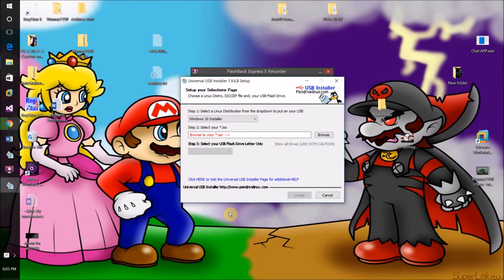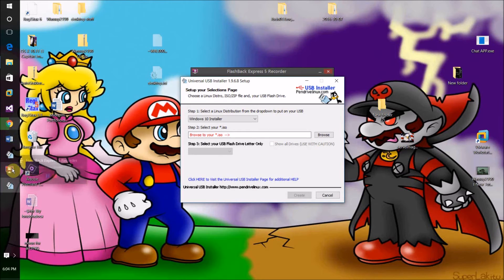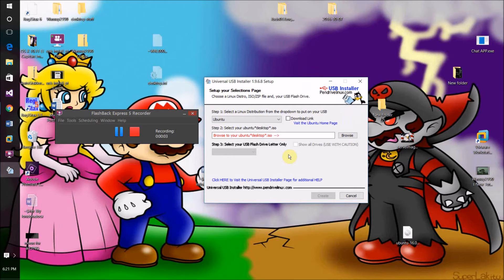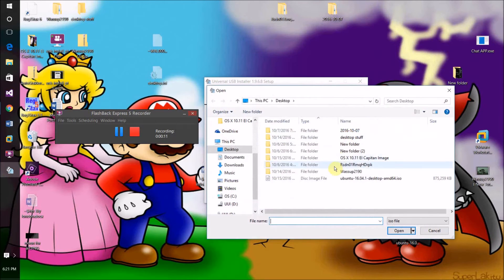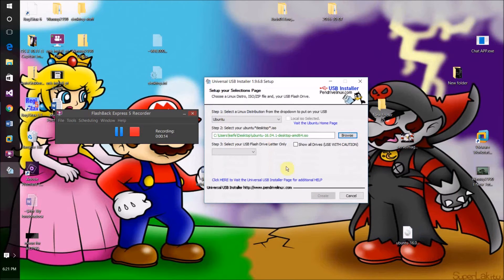I'm going to pause the video until my Ubuntu Linux ISO finishes downloading. Once you've gotten your ISO, whatever operating system you're installing, browse to it from here and select it.